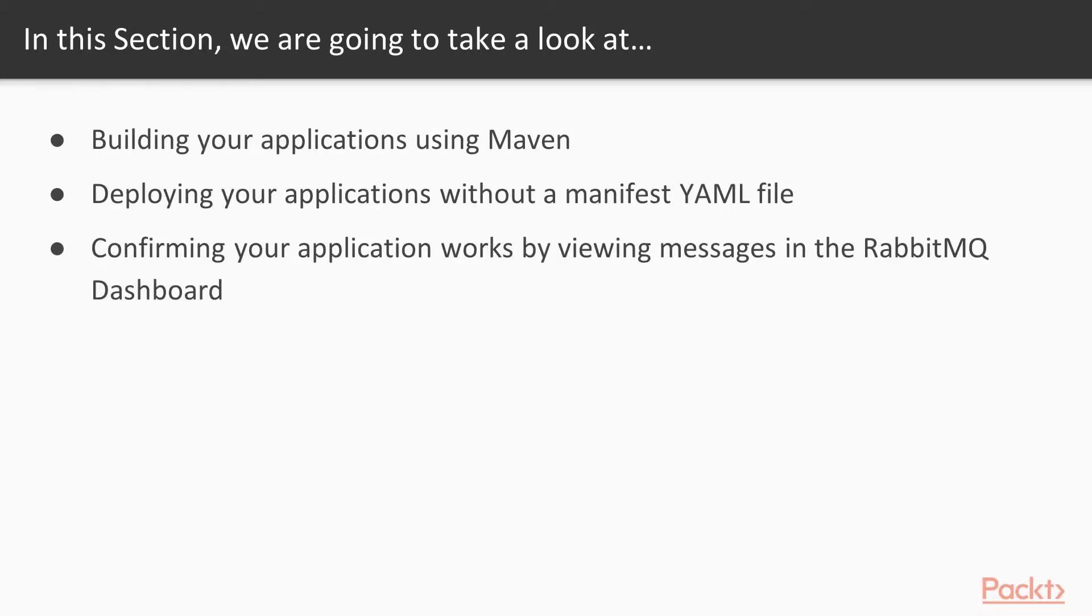We'll be building our applications using Maven. We'll show how to deploy your applications to PCF without using a manifest YAML file. Finally, we'll see our event-driven microservices in action and we'll see messages going through the RabbitMQ dashboard.